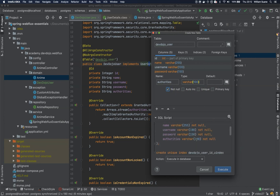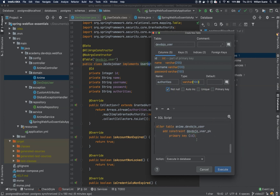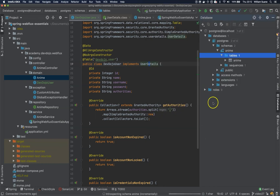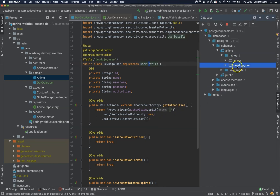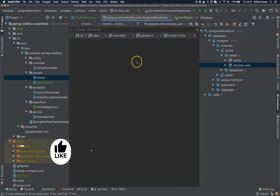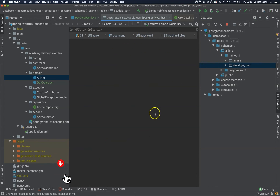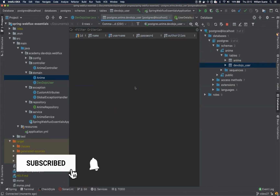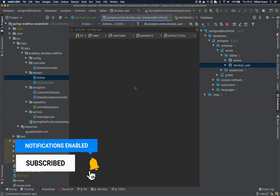Now that we have the devdojo_user table, let's stop this video here. In the next one we are going to continue by creating our repository and service. See you there, bye!